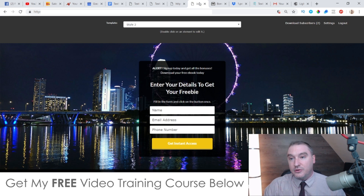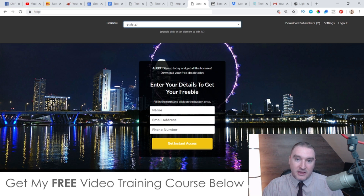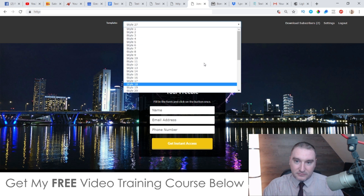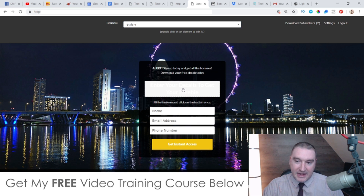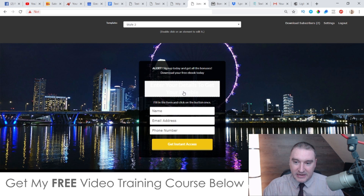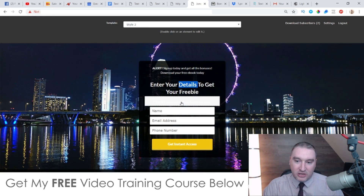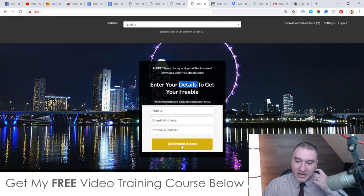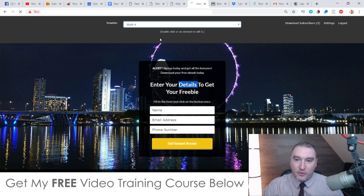It's very simple to edit as well. There are a ton of different themes inside of here — I can change the style to style number 27, for example. There's a ton of different styles you can use. You can edit any of these details just by double clicking on them — you can change the headline, the sub-headline, the button text, the style, the background.